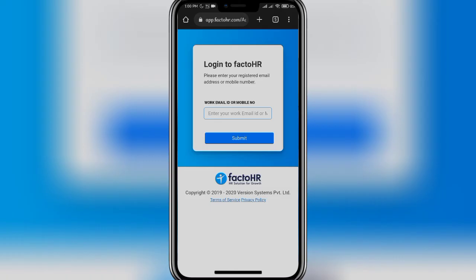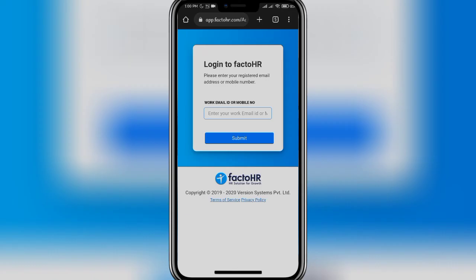In this space, add in your work email ID or your mobile number, and then click on the submit button. On the next page, you may have to add in your password. Enter your password and once you are done, click on the login button. That's how you can easily log in into FactoHR as an employee.